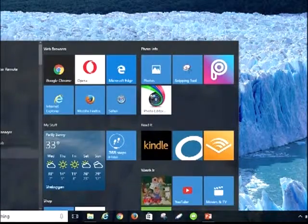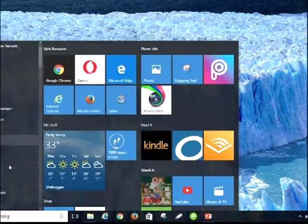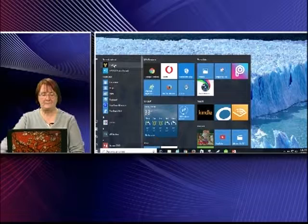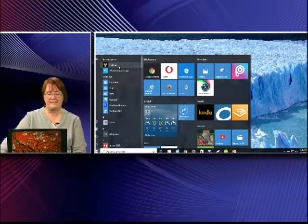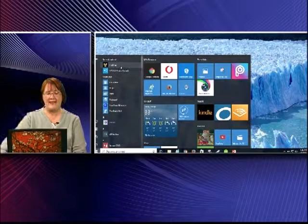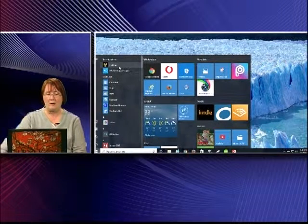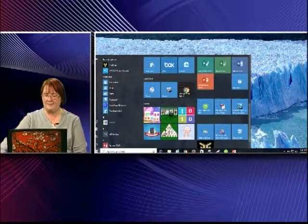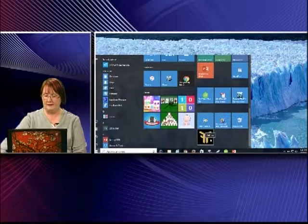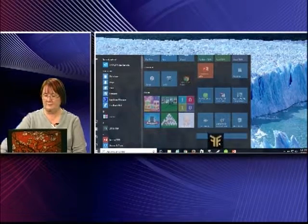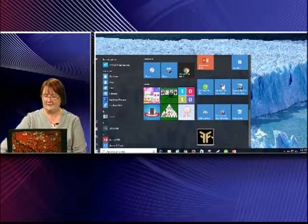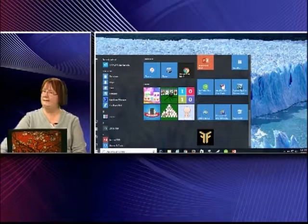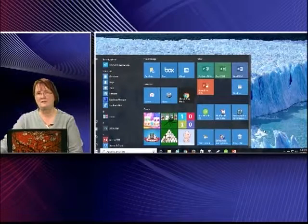Once it's done, you can find the new app alphabetically in your list or under Recently Added. If you want to add it to your desktop with your other tiles, right-click on it and select Pin to Start. Then you can move it to any spot you like. And if you decide you don't like it, just right-click again and select Uninstall to get rid of it — very simple, just like with your smartphones.